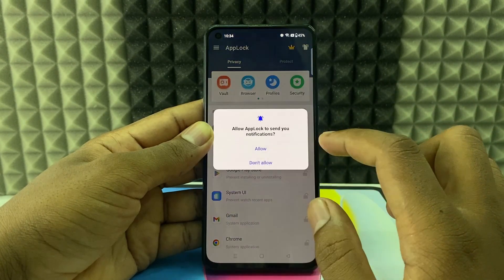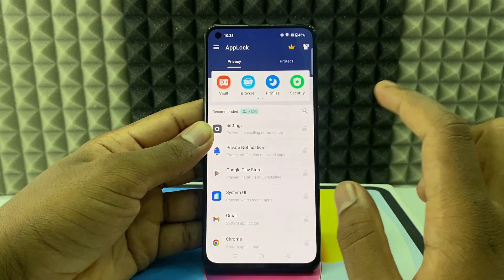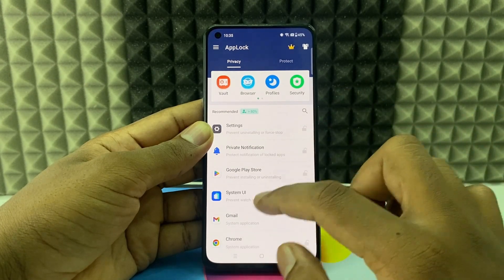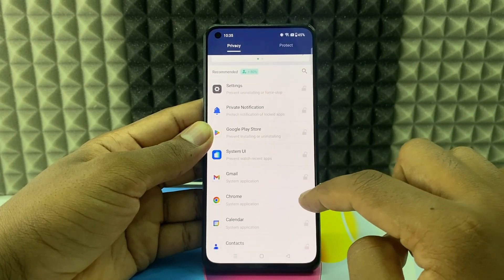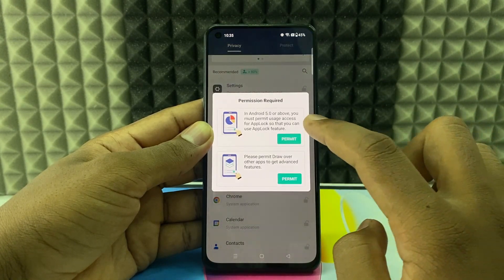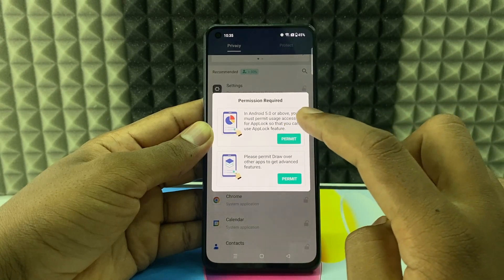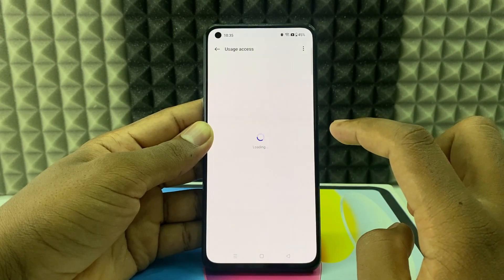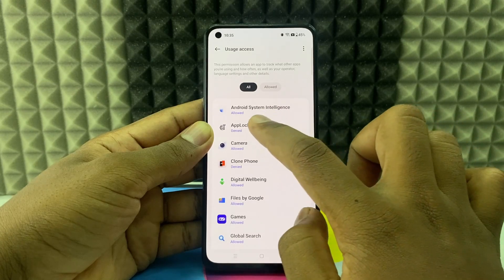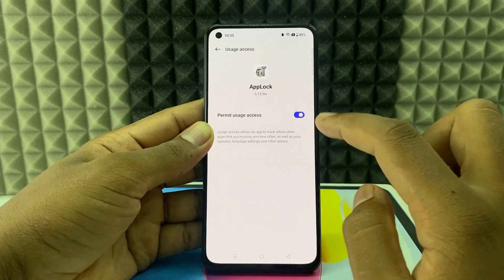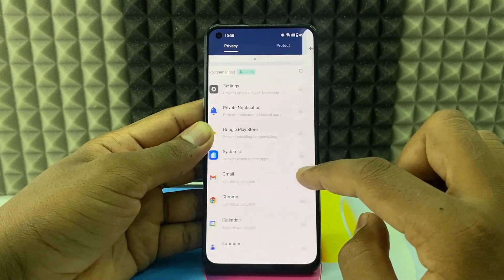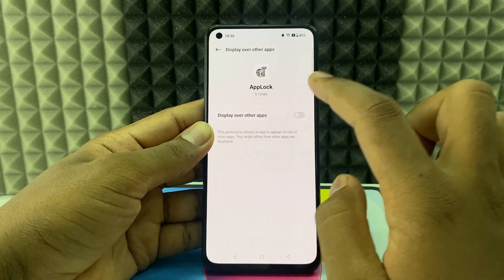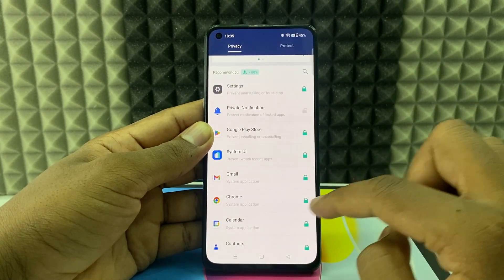Agree and start. If you want to lock any app, you just need to tap the lock option. The first time you need to give permission. Click Permit and open App Lock, give access and permit. Open App Lock and give access. That's it.